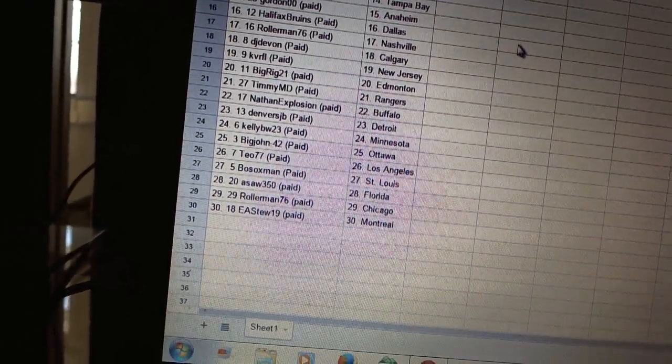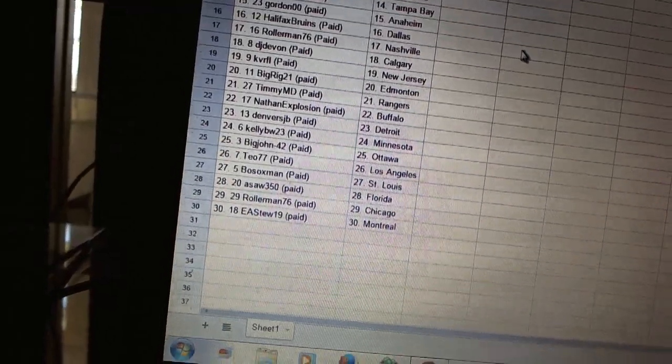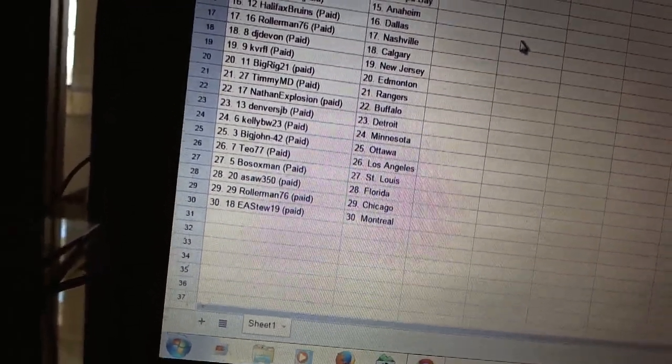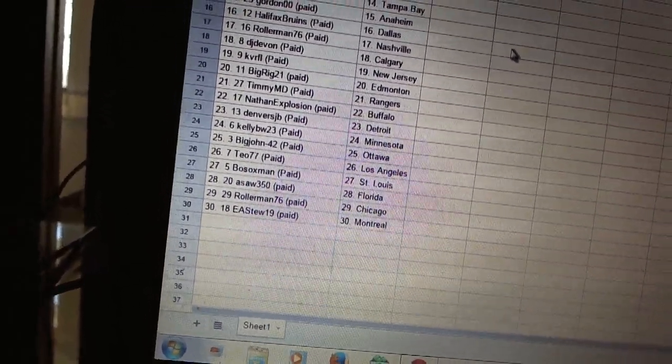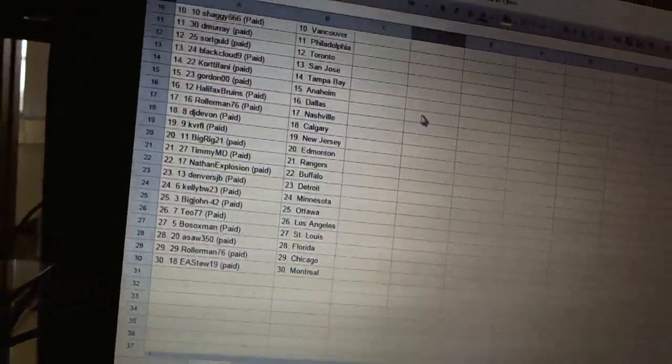Denver's JB as Detroit. Kelly BW as Minnesota. Big John 42 as Ottawa. 2-77 has Los Angeles. Both Socks Man in St. Louis. ASAW 350 as Florida. Rollerman 76 as Chicago. And EA Stew 19 has Montreal.